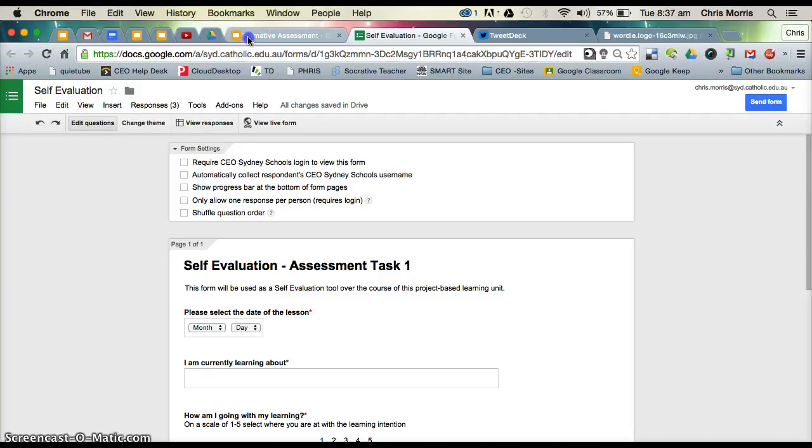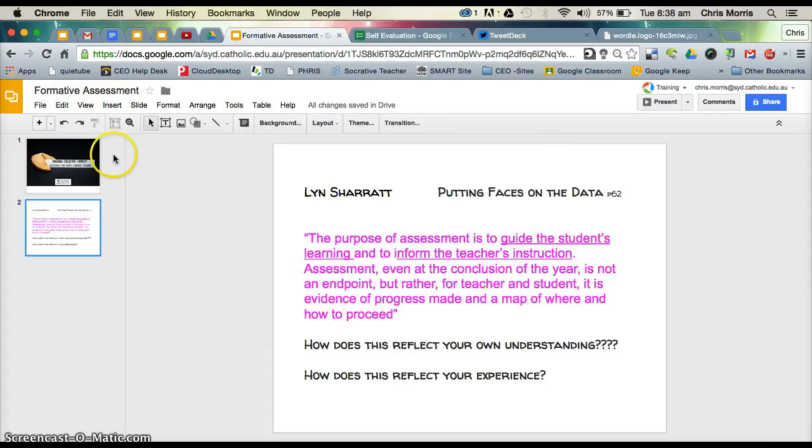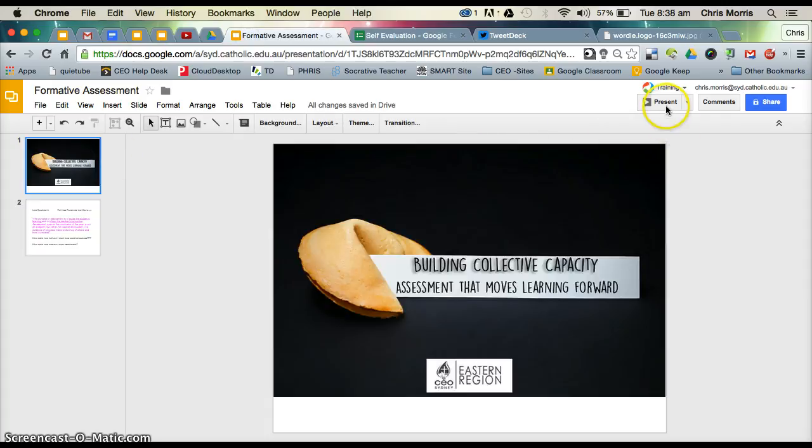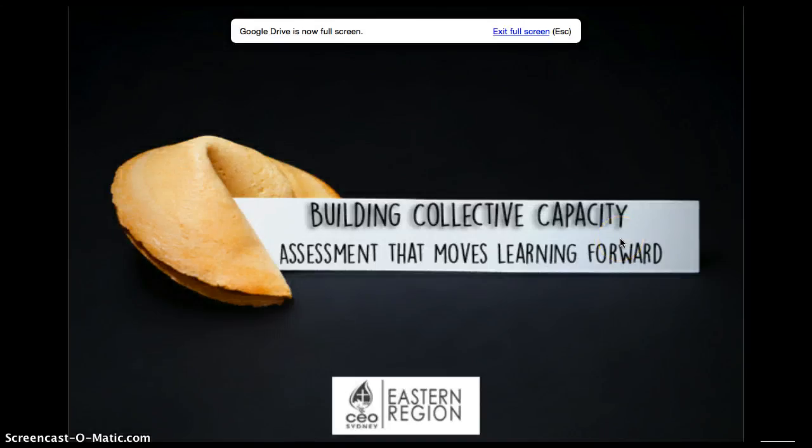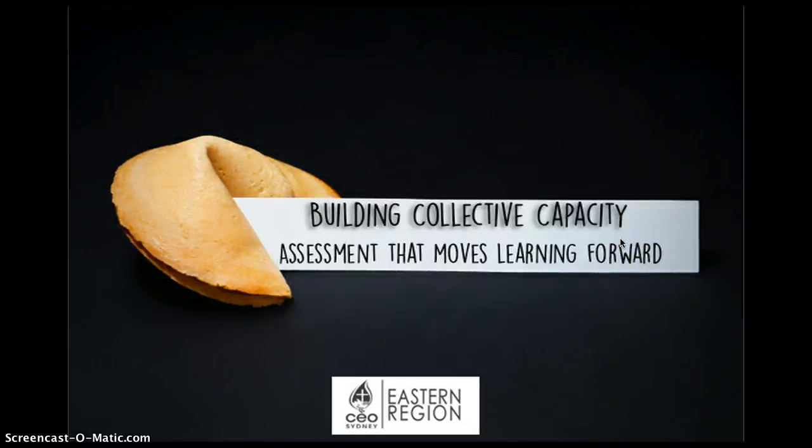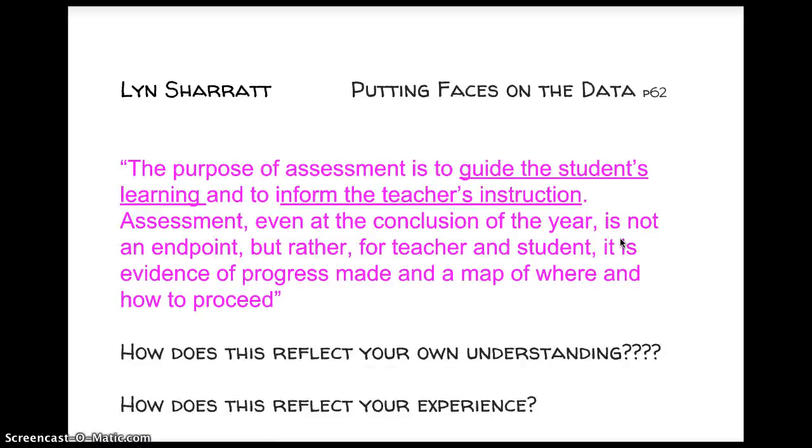In the eastern region this year, we've had a particular focus around assessment that moves learning forward. One of the key tenants or enduring understandings from our work is this concept of assessment that moves learning forward. A great book which I'd recommend is Lynn Sharratt's Putting Faces on the Data. In that book she states, the purpose of assessment is to guide the student's learning and to inform the teacher's instruction.